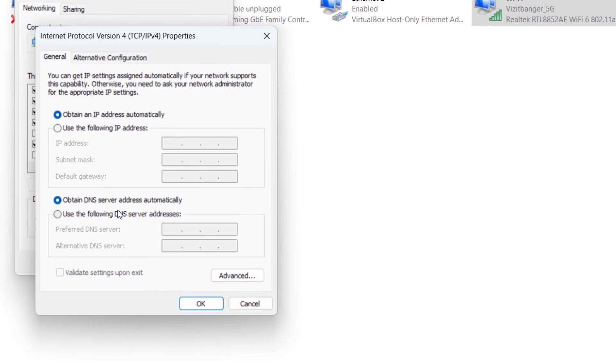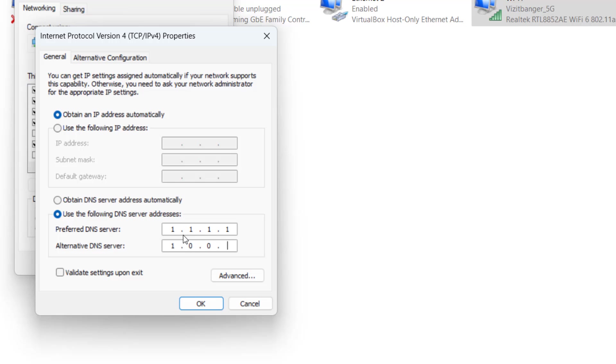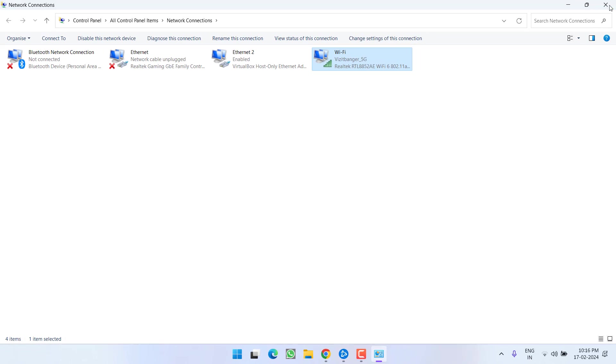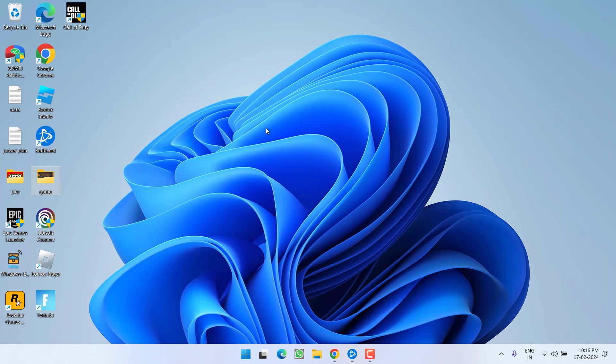Now we are going to use custom DNS. So choose the second option over here and type in 1.1.1.1, and in alternate type 1.0.0.1. Once it is done, hit the OK button. Now close it. Now make sure to restart your PC and then relaunch the game to fix the issue of Modern Warfare 3 packet burst.